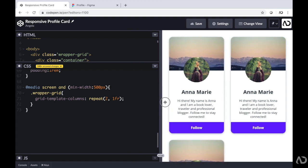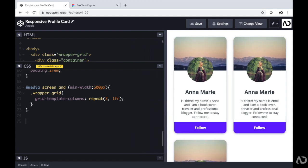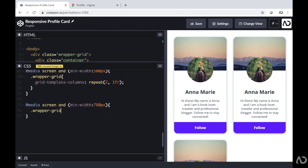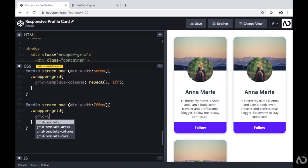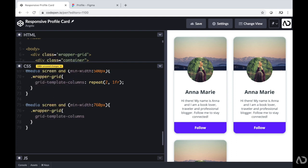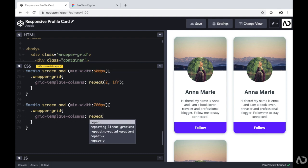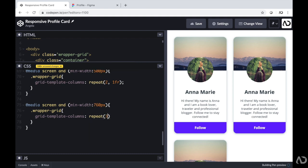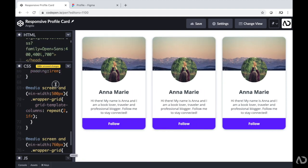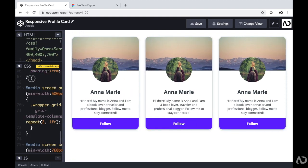We're going to do a very similar thing for the desktop view. At-media screen, I'm going to set the min-width to a different value. I'm referencing that wrapper grid, but I want to change the number of columns to three. So I'm going to write grid-template-columns, set it to repeat 3, 1fr. When I reach that other value, three columns are visible. So now we have a responsive layout.